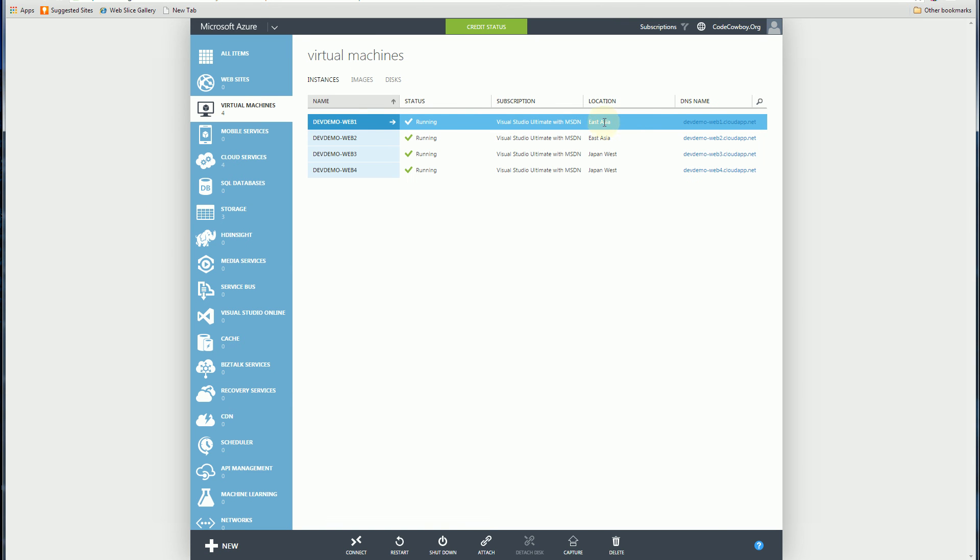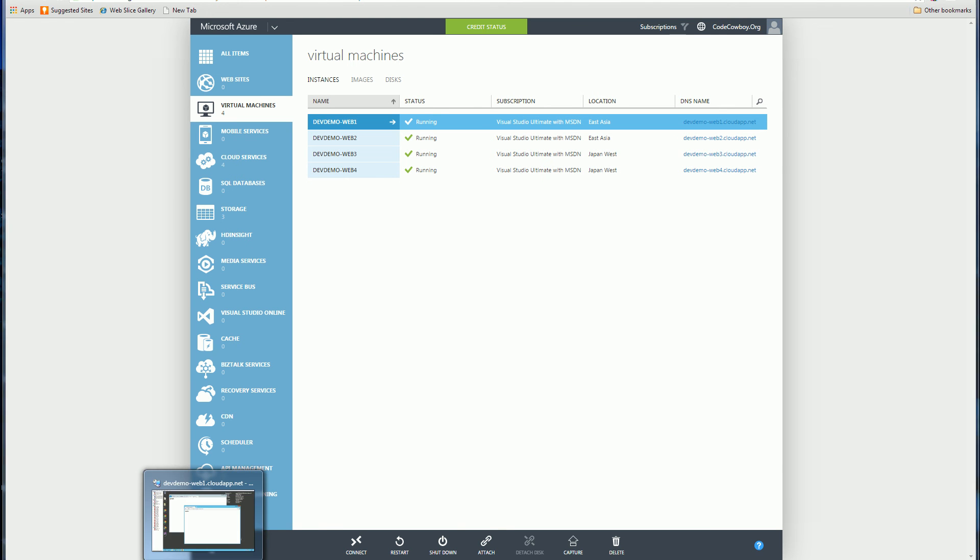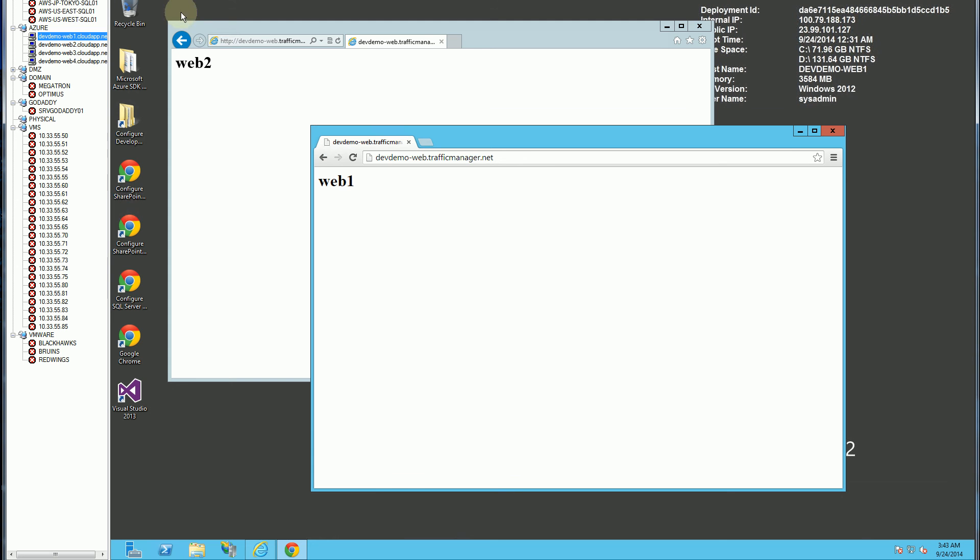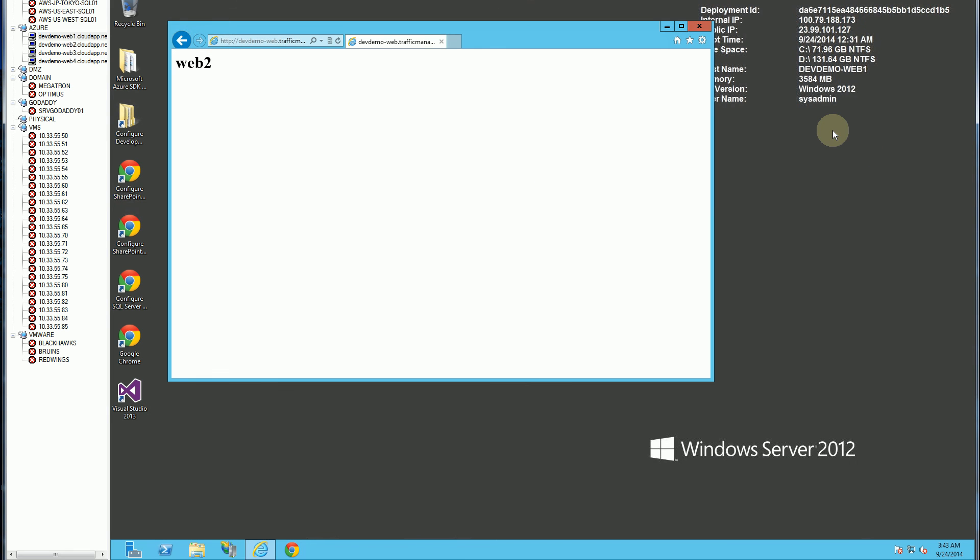If I go back and show you that here. Virtual machine, so these two here is in East Asia, this is in Japan West, Japan West. So if I bring this up again, they should consistently go to web 1 or web 2.